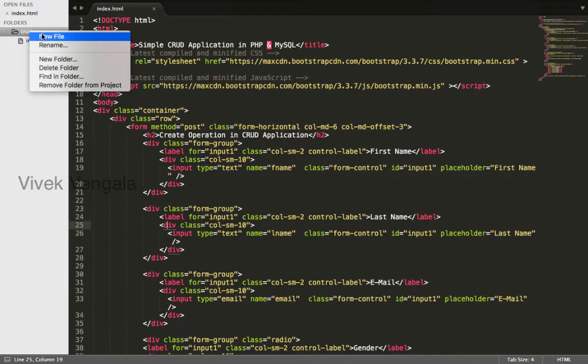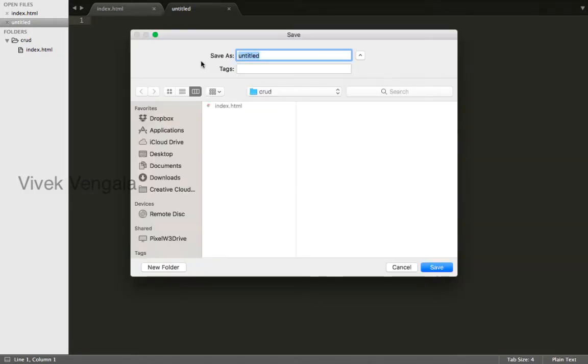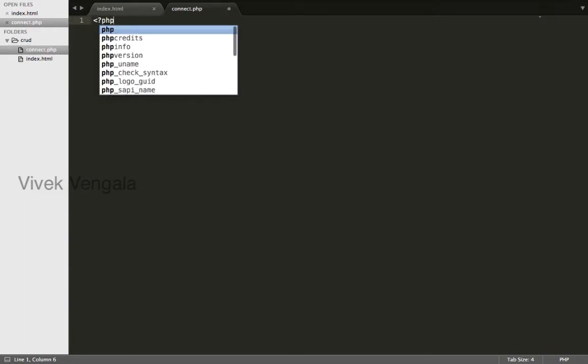For that, I'll create a file and save this as connect.php. I'll open a PHP block.